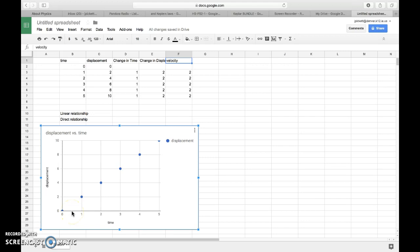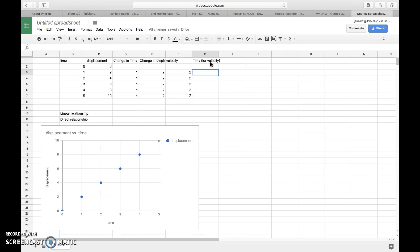I'm going to do time, and that would be for velocity. And for this one, it would be 0.5 seconds. And then for this next one, it would be 1.5. And this next one would be 2.5. And then so on and so forth. So we get to 4.5. So if I want to graph this data, I'll select it.